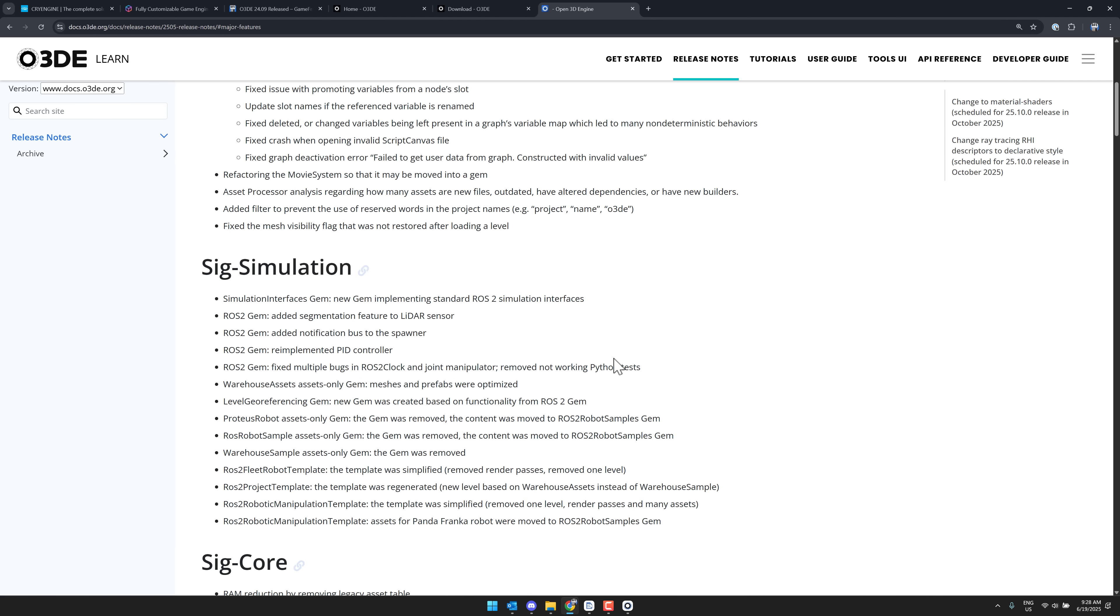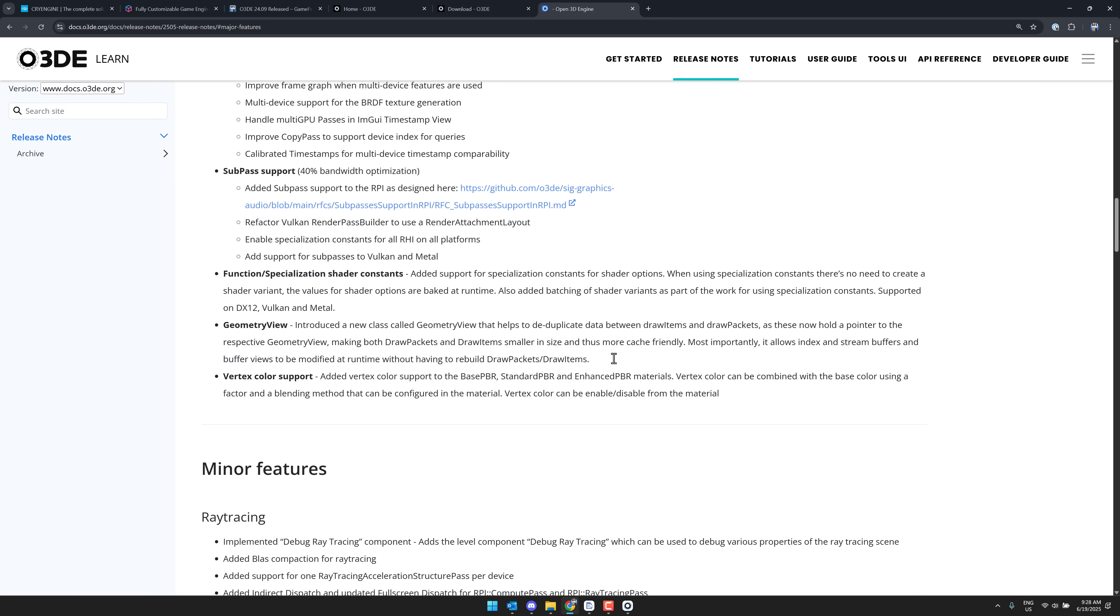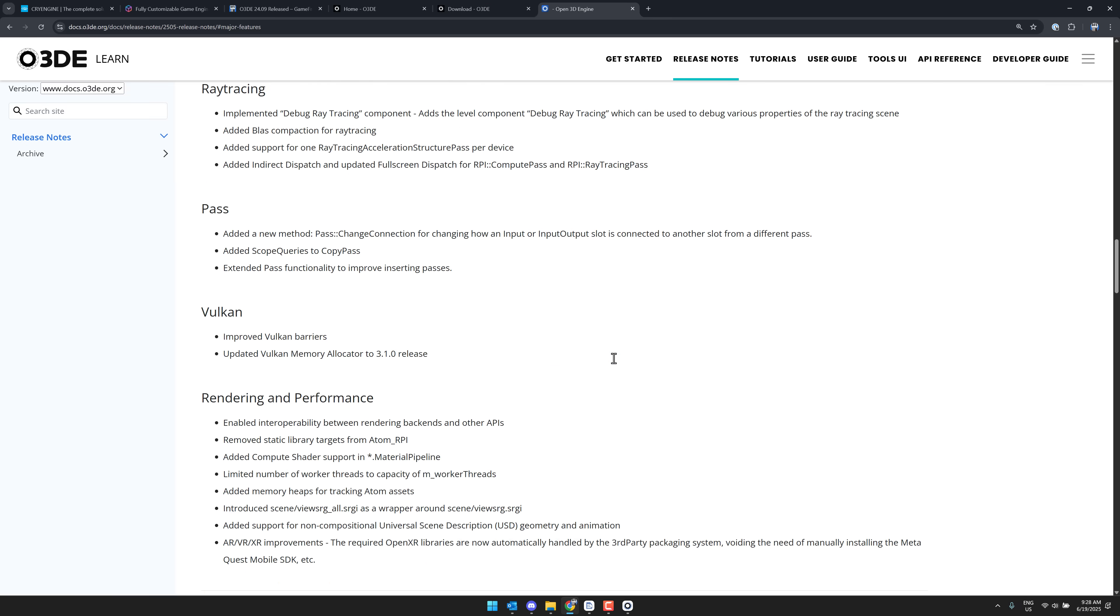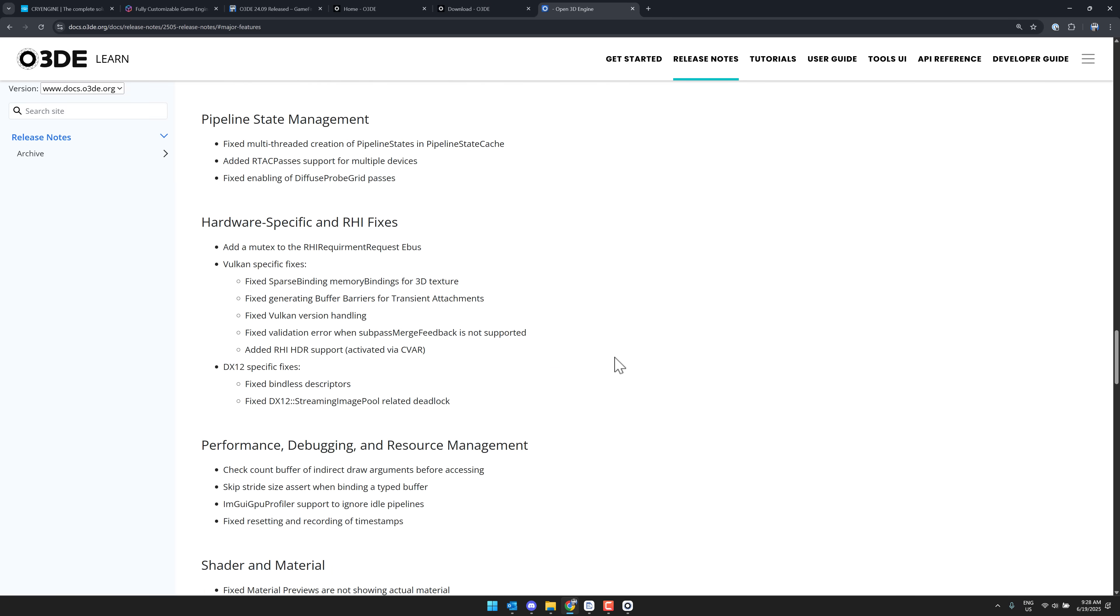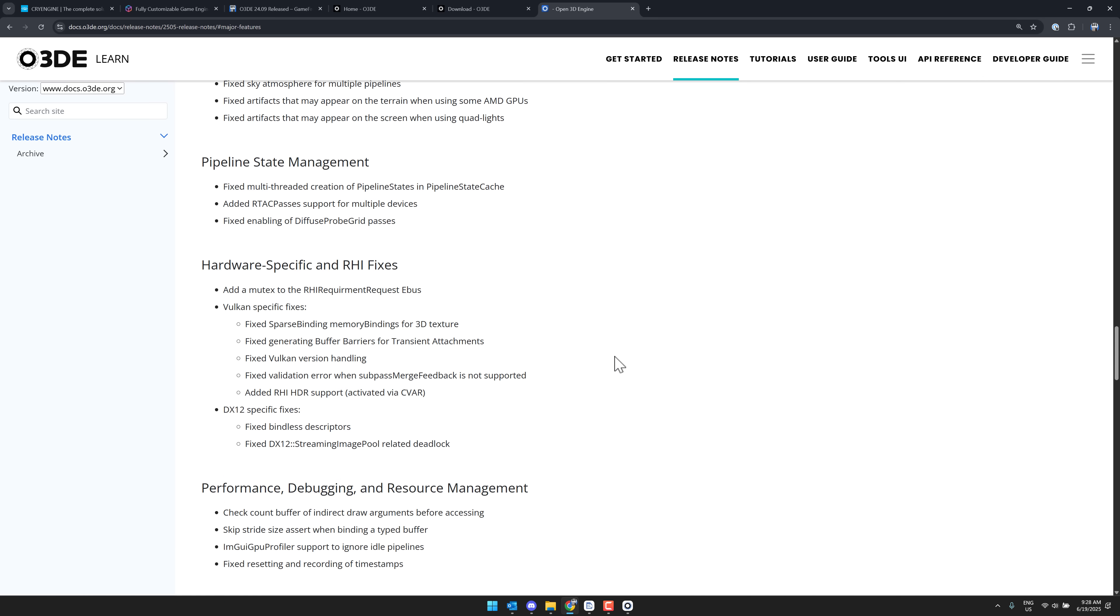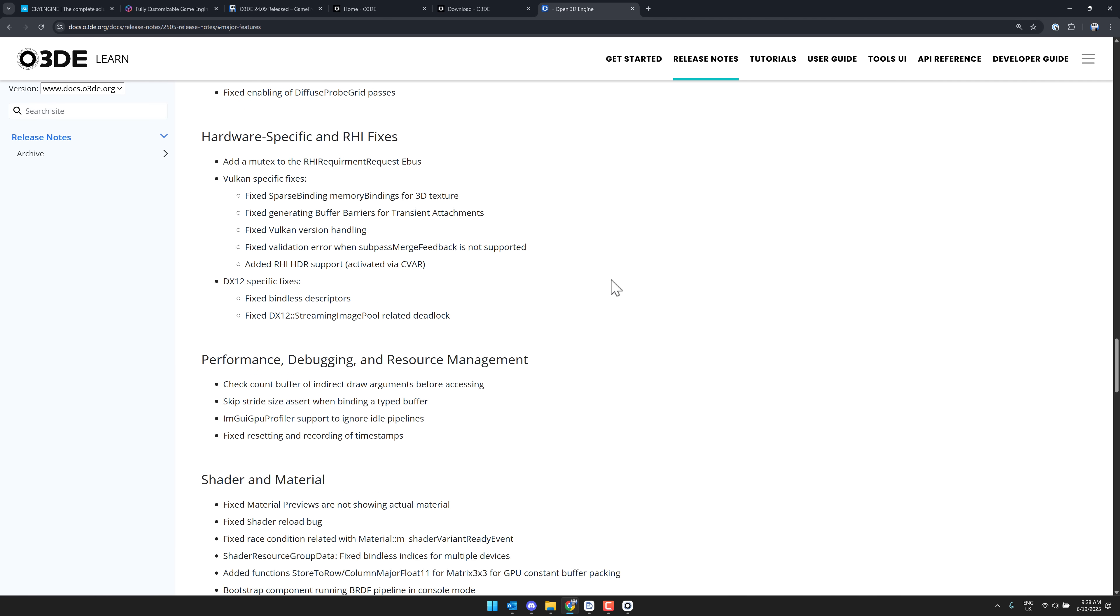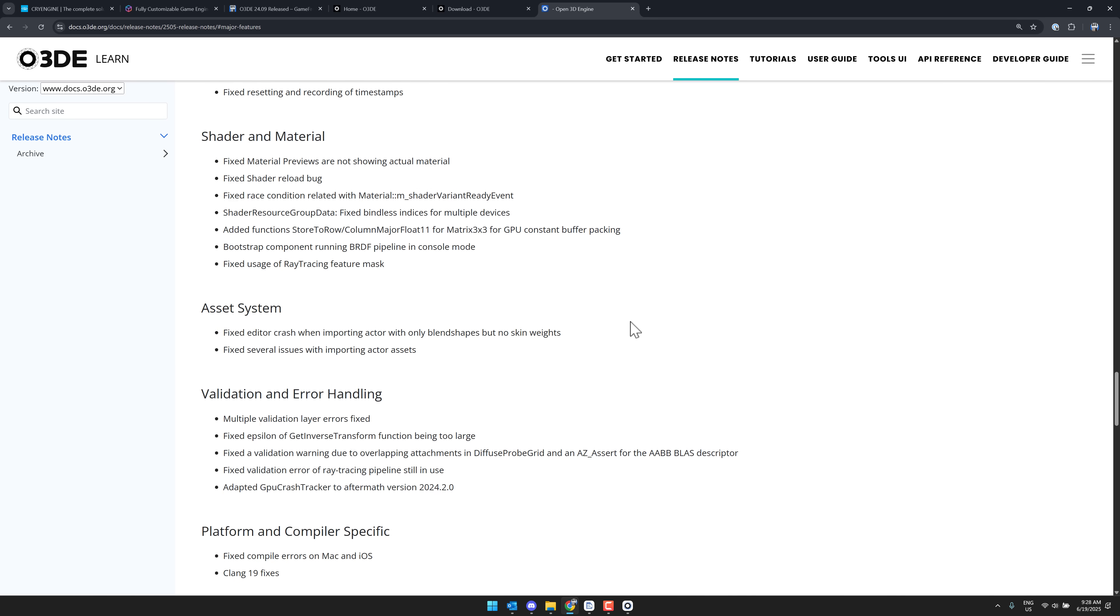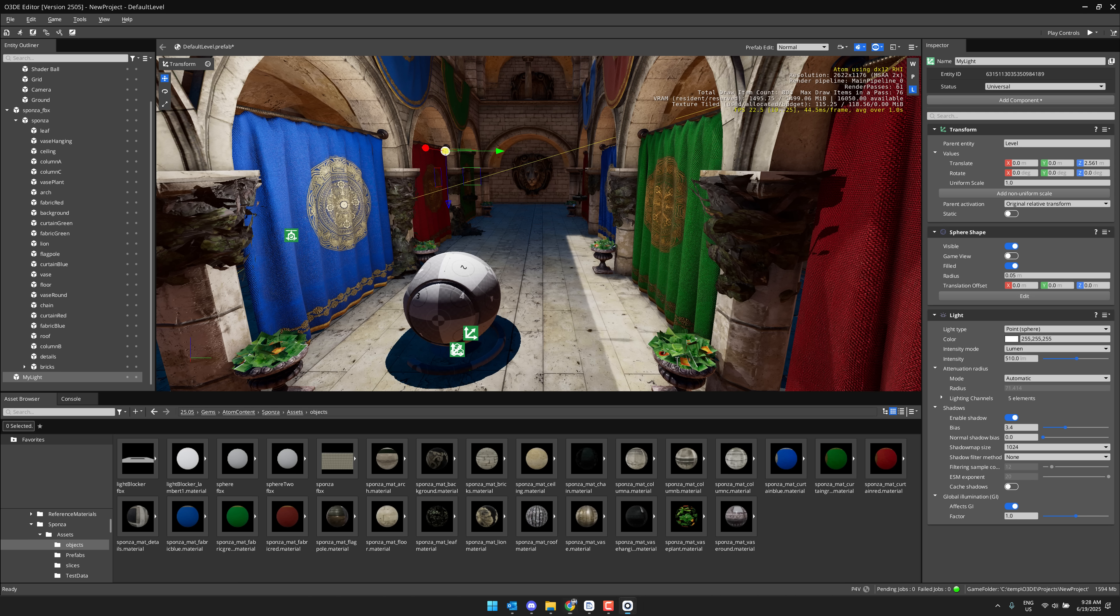But just general improvements across the board plus multiplayer bug fixes and improvements. You can get into the full release notes and then you're just going to see it's a lot of smaller minor details. But again across the board you're going to see the word fixed, fixed, fixed, fixed.